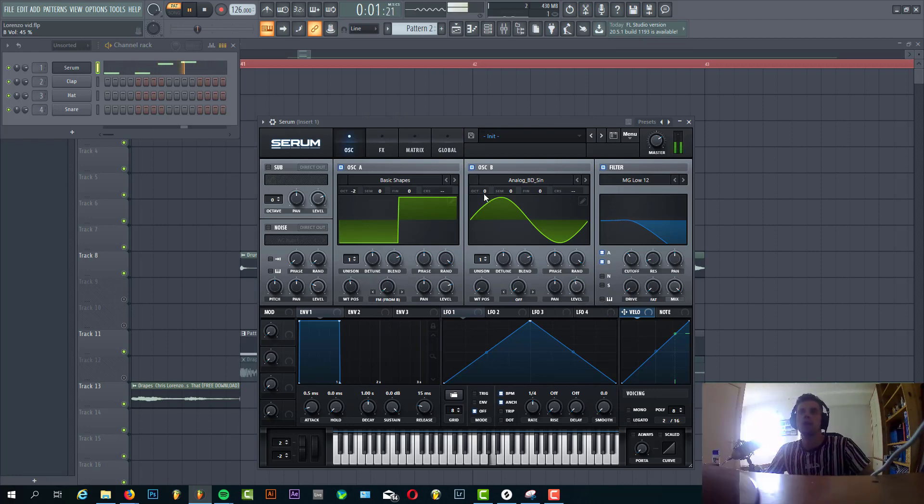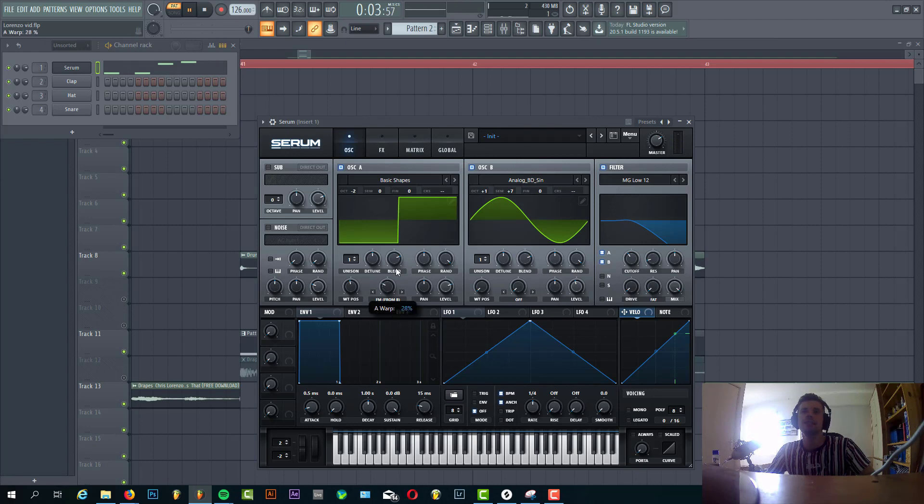We're gonna put it up one octave, seven semitones. So I'll give this kind of effect.